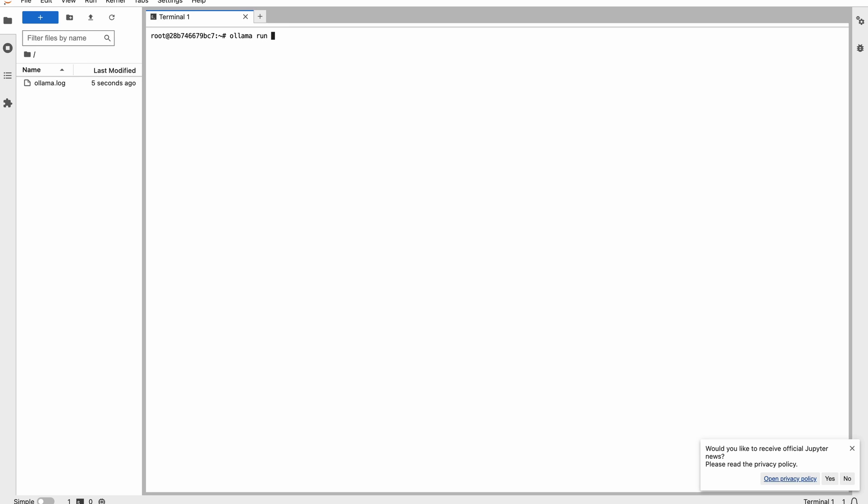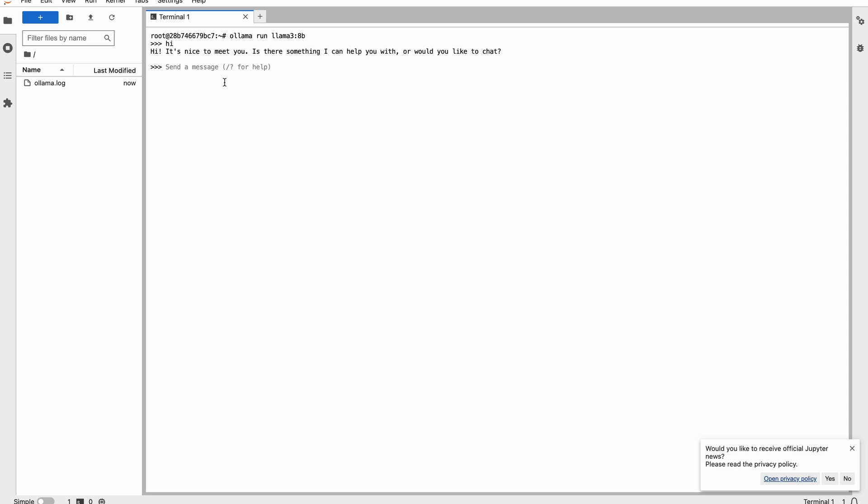Let's say run Llama 3, let's try 8 billion. Wait for a few seconds for it to get started, so this is basically loading the model. What we have done is we have downloaded it for you so that you don't spend a lot of time downloading, so it's super fast.